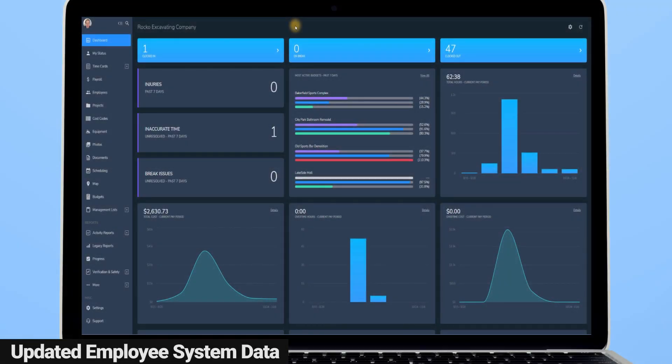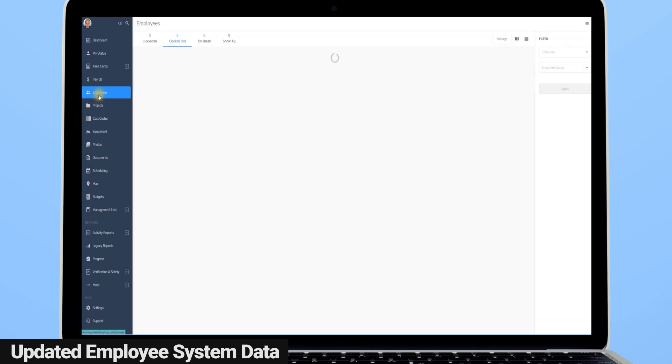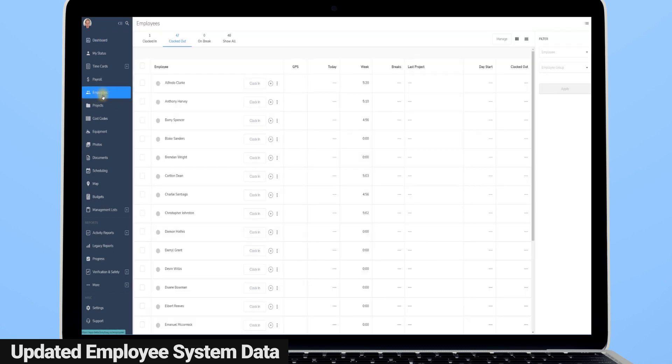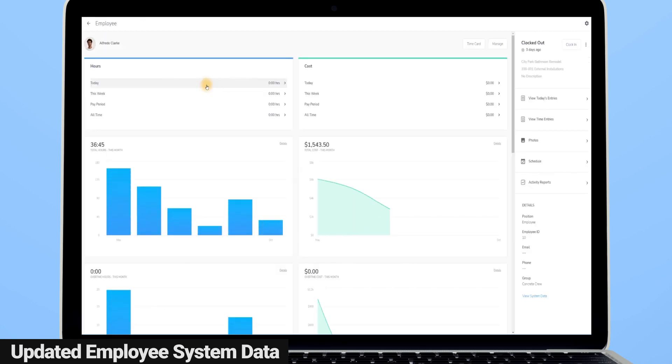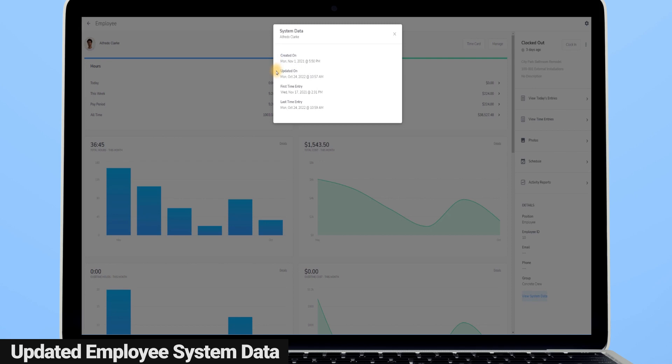Office admins might want to know the last day of work for an employee or what an employee's first day of work with the company was. Busy Busy gives you an easy way to access this information by going to employees, clicking on the employee you're wondering about, and then clicking on view system data. Here you can see when their Busy Busy account was created, or the last date that their account was updated, the first day that they had a time entry, and the most recent or the last day that they had a time entry. Just some all-around helpful data that office admins might find useful.